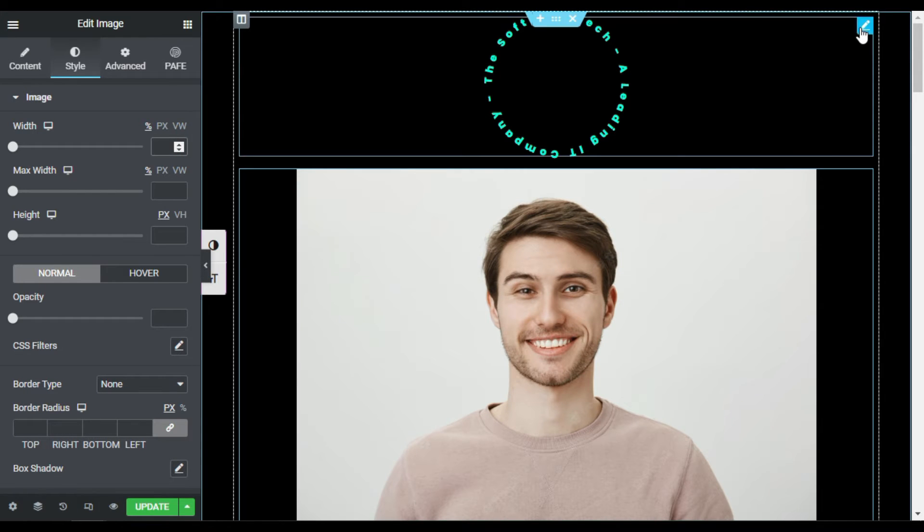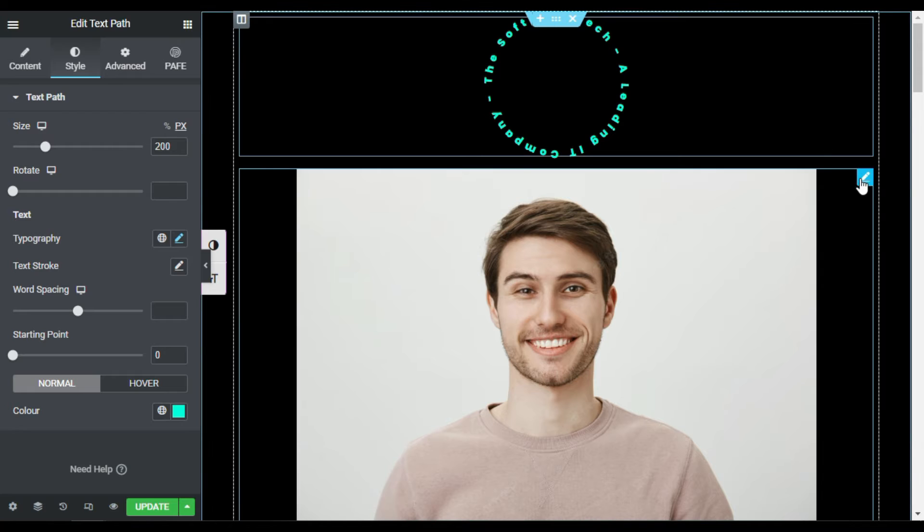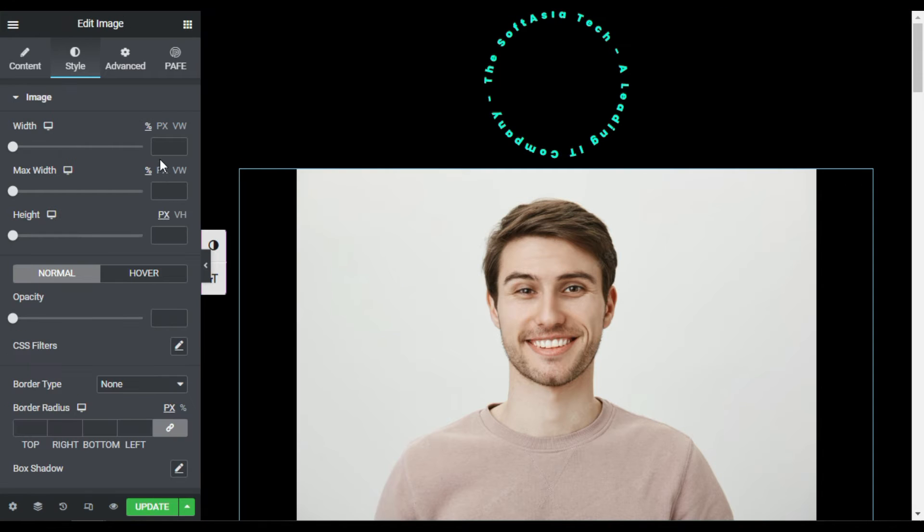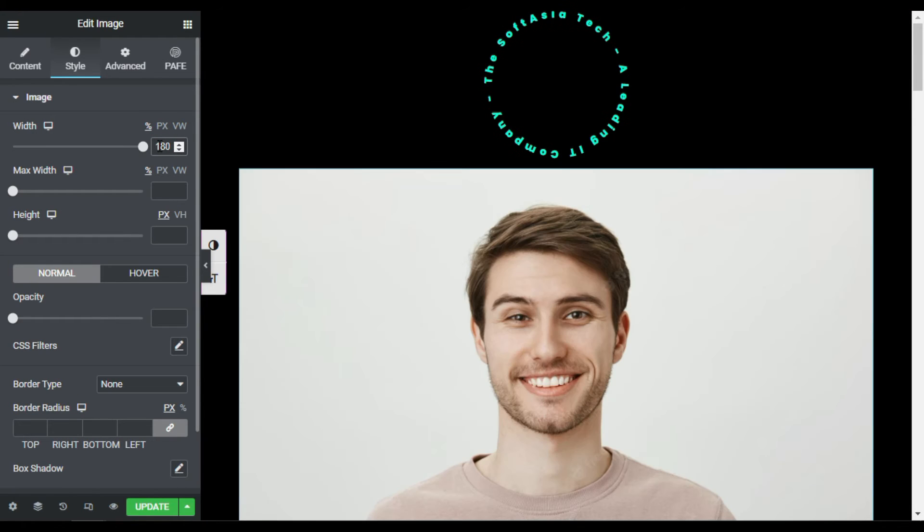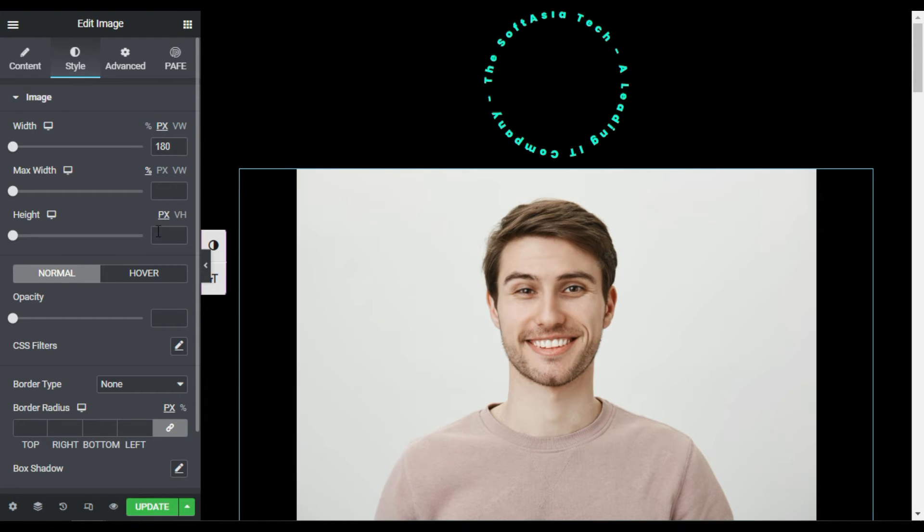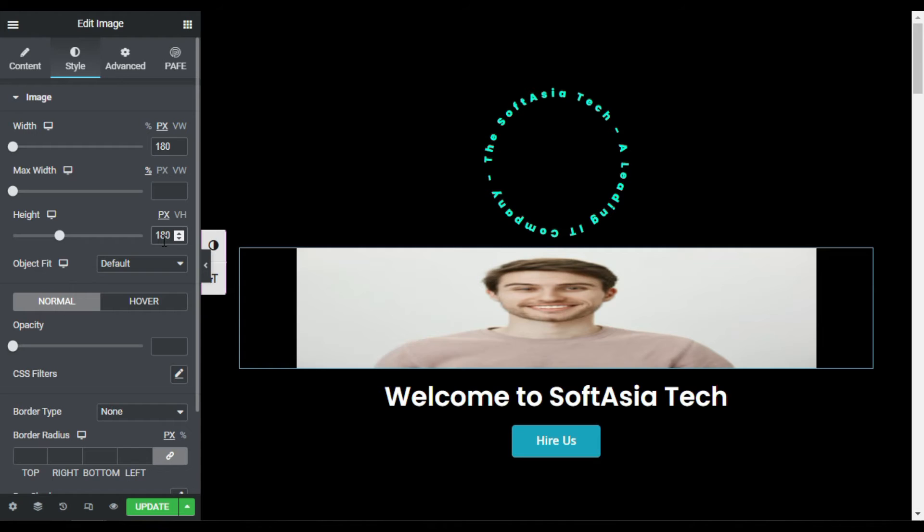Now I will go to style and I will change its width. I have selected its width, you can see here 200. I will make it a little bit lower. I will make it 180. And here 180 and here 180 pixels and here also I will select 180 pixels.